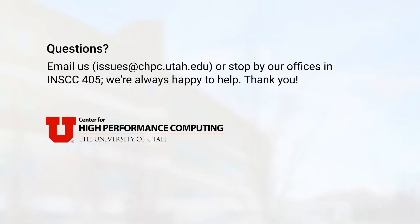I hope this video was helpful. If you have any questions, you can email us at issues at chpc.utah.edu or stop by our offices in INSCC 405. Thanks for watching.